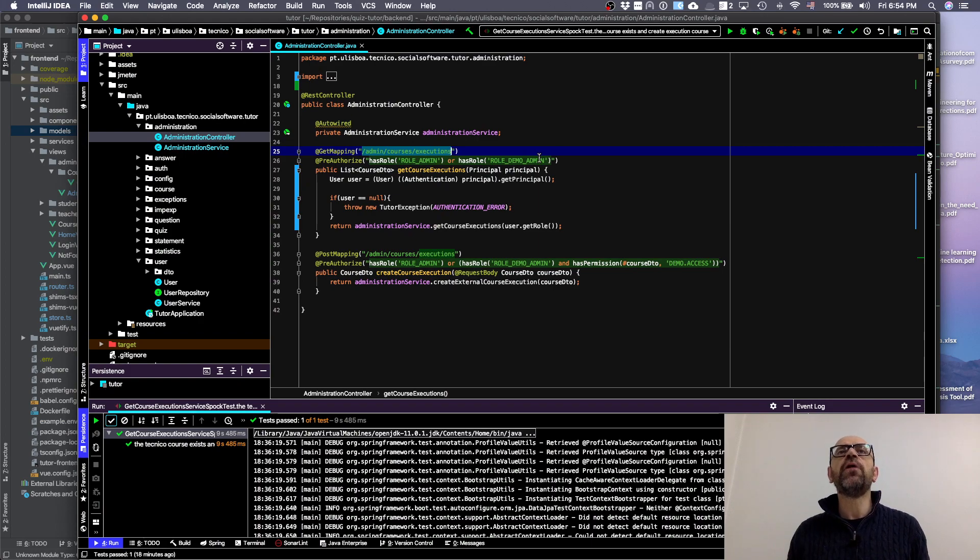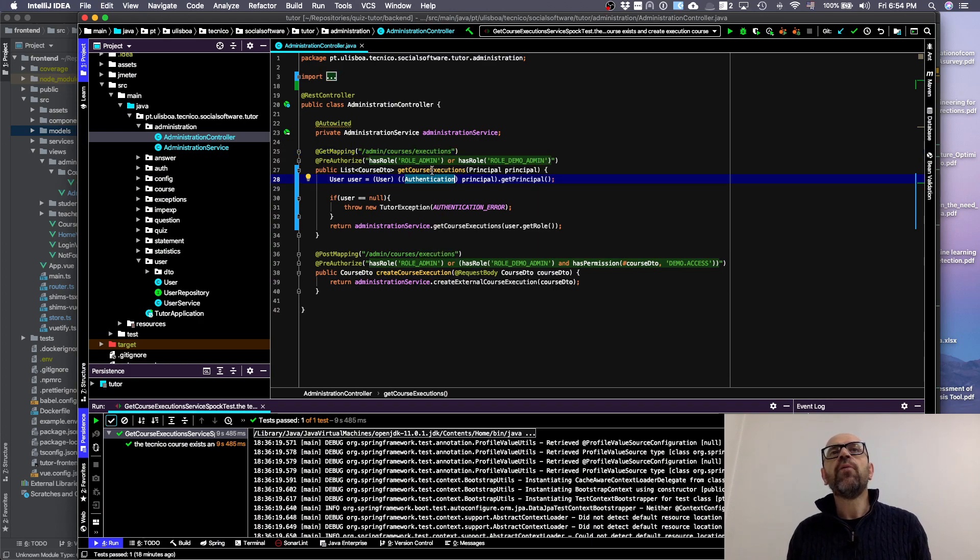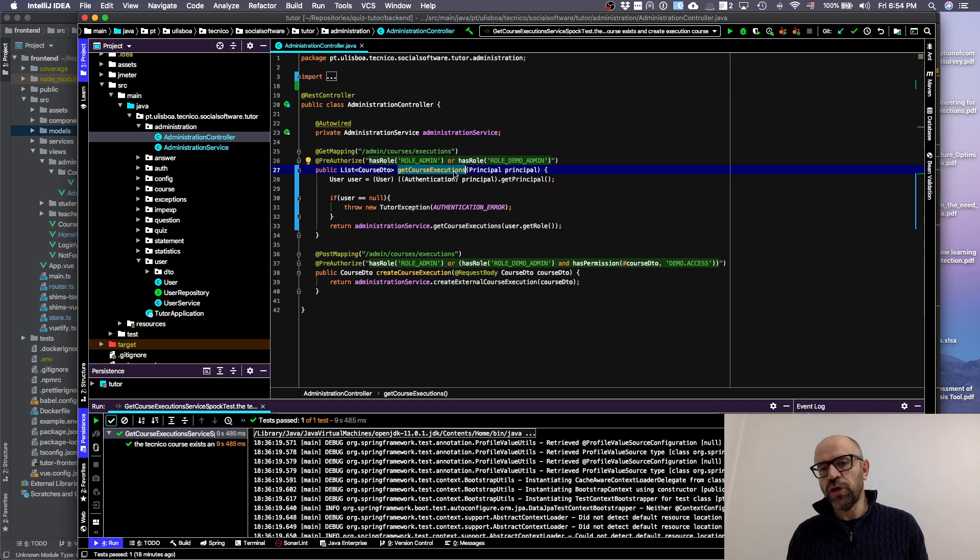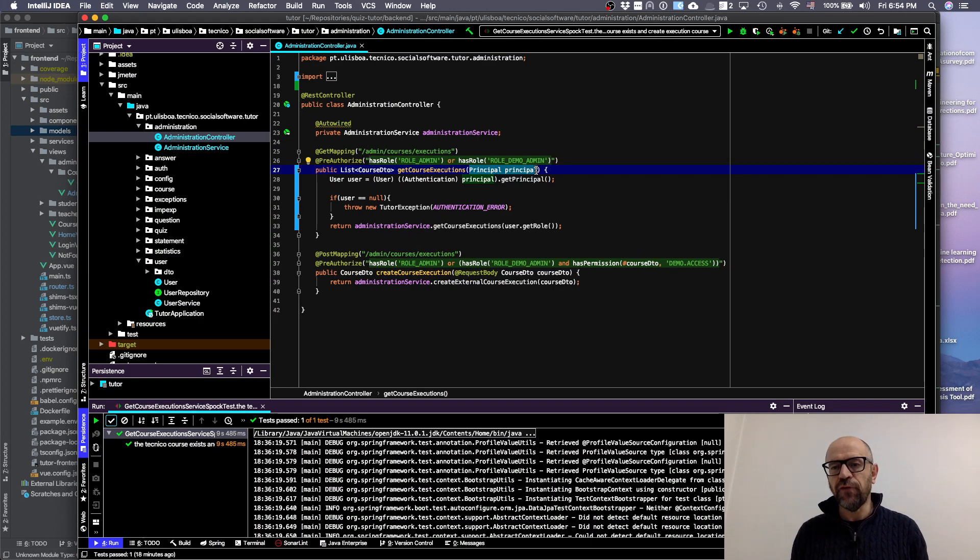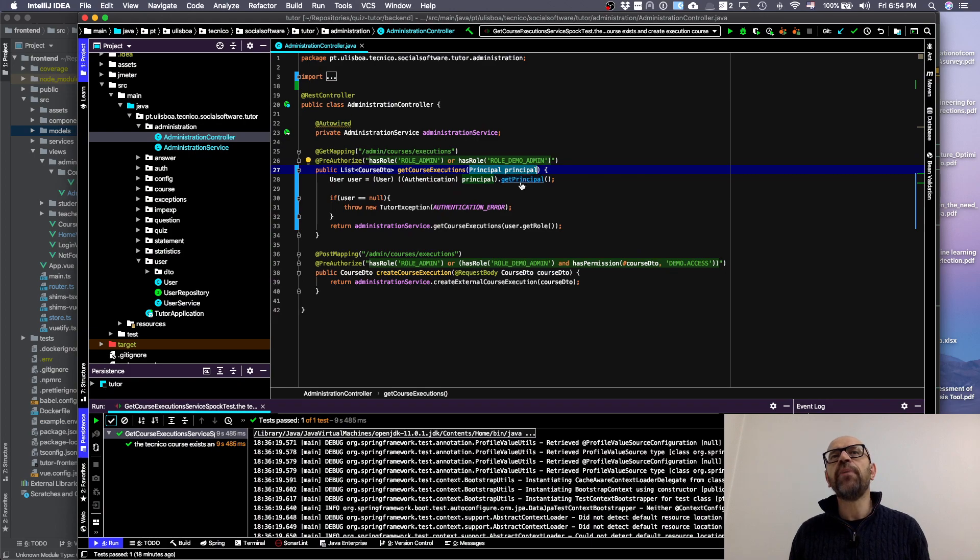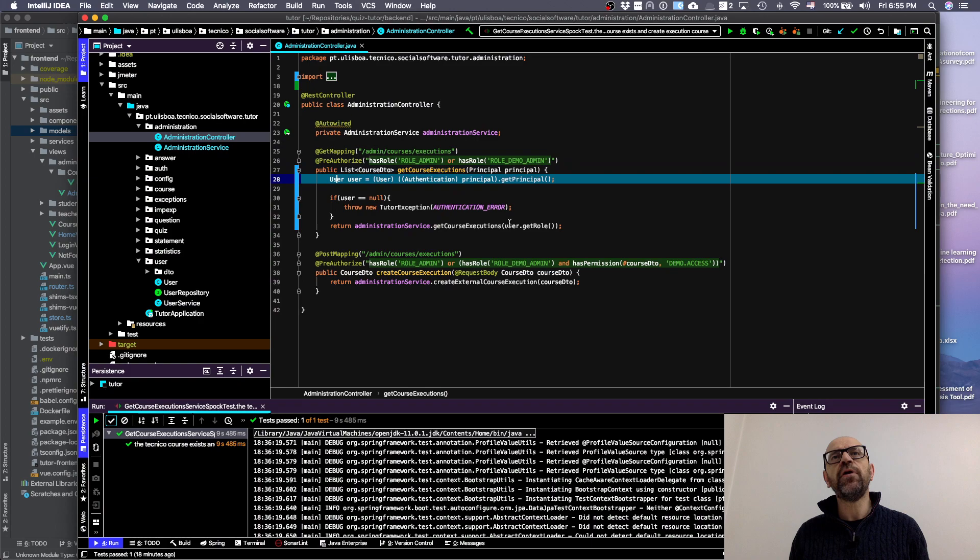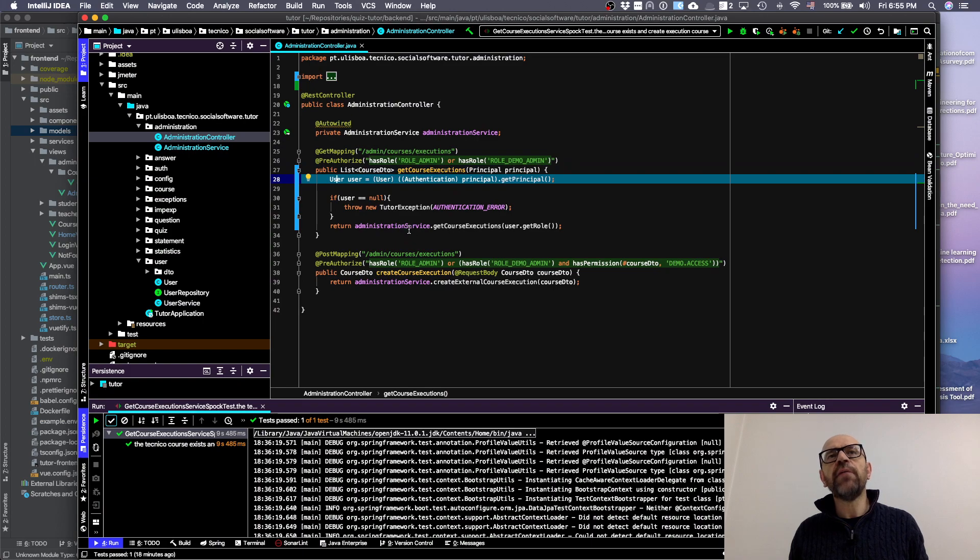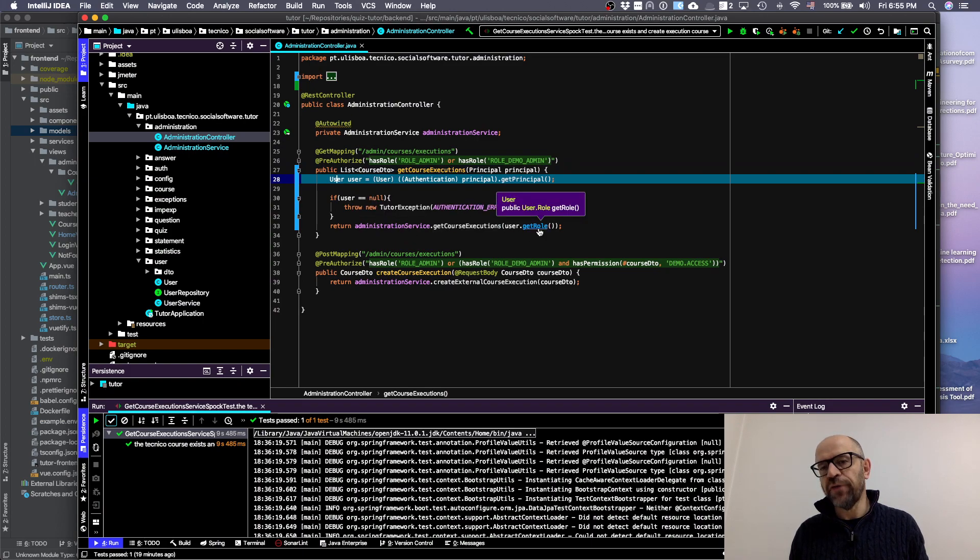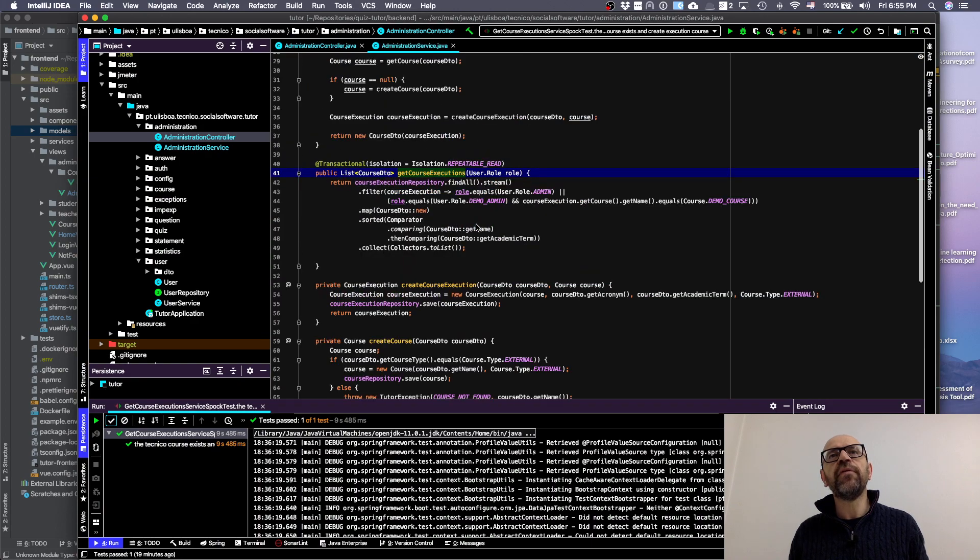What I'm doing - I changed in the course executions, I receive the principle. This is Spring - it includes information from the authentication. I go inside the principle and I get the user, the information about the user. Then if the user is not null, if everything is okay, I invoke user get executions and send the role of the user.